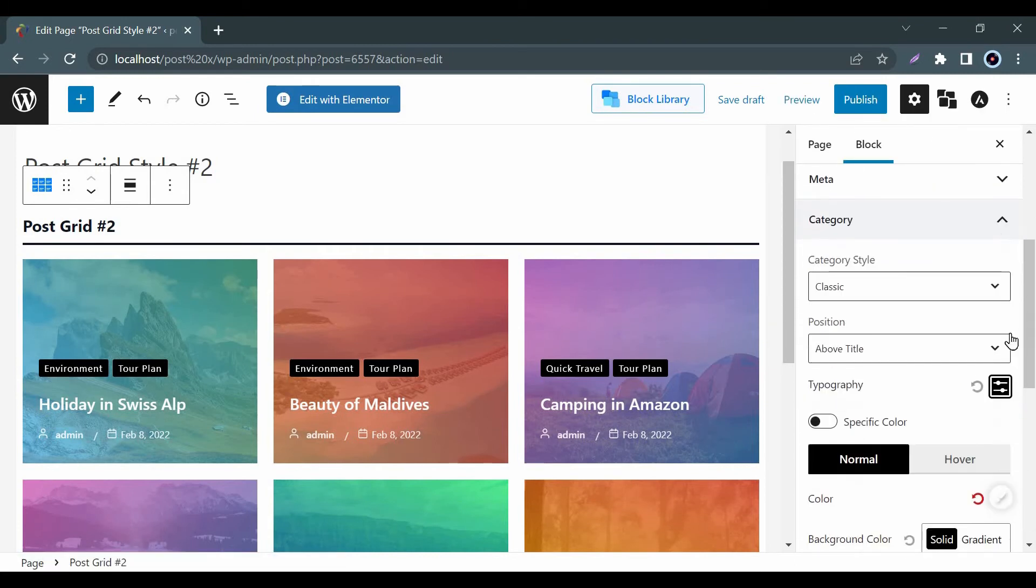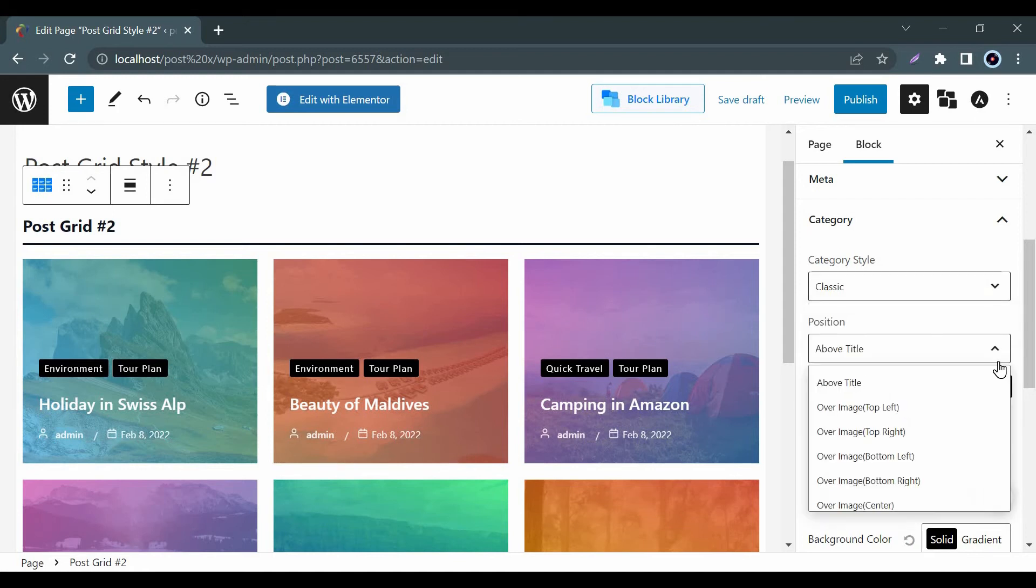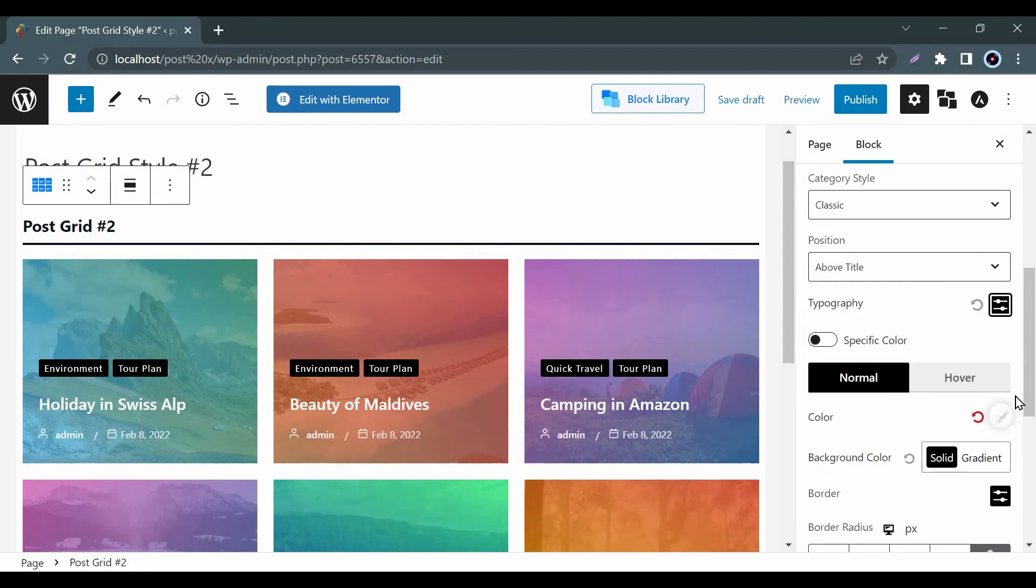You can show the category name on your post. You will find lots of setting options to edit how you want to show the category name on your post.